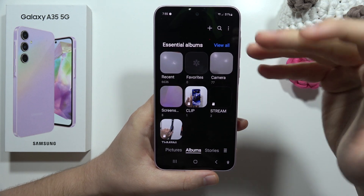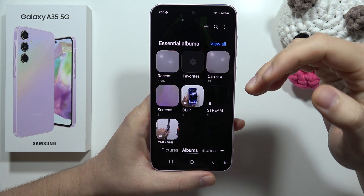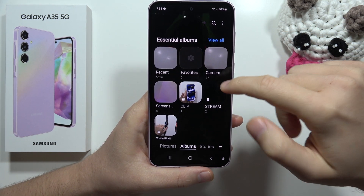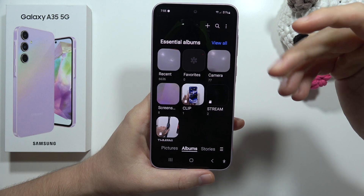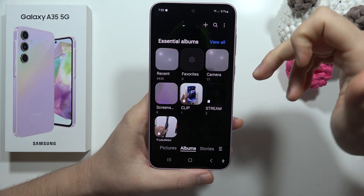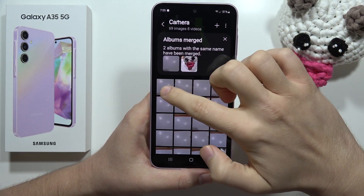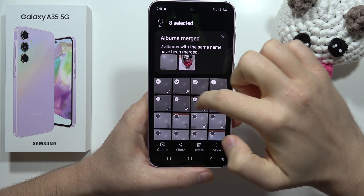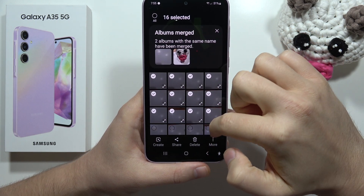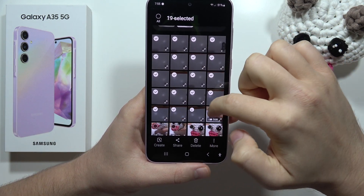Now I know where I have to put these files. Let's say I want to move some camera photos, so I'm going to go here and select these photos.